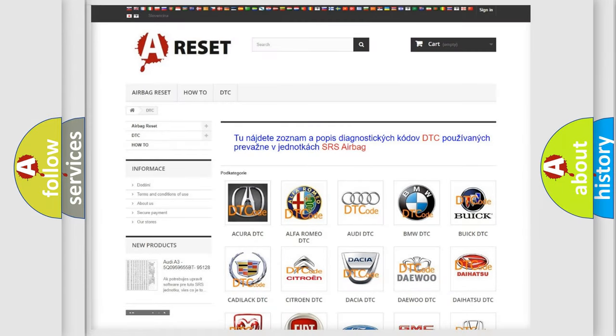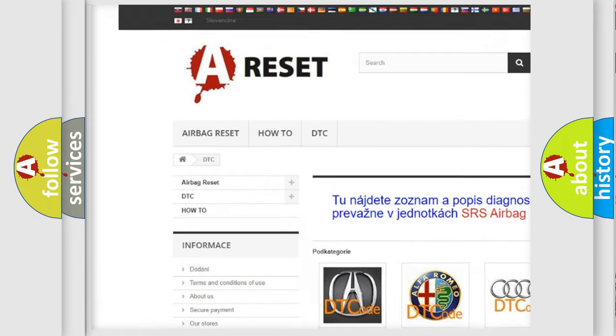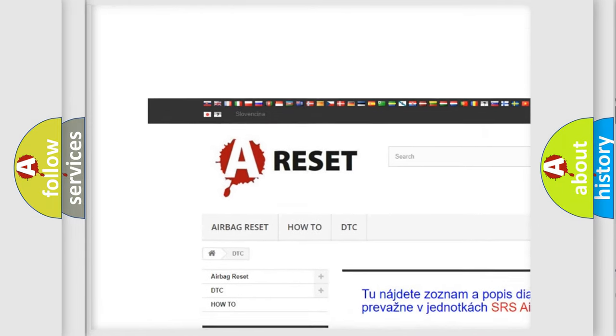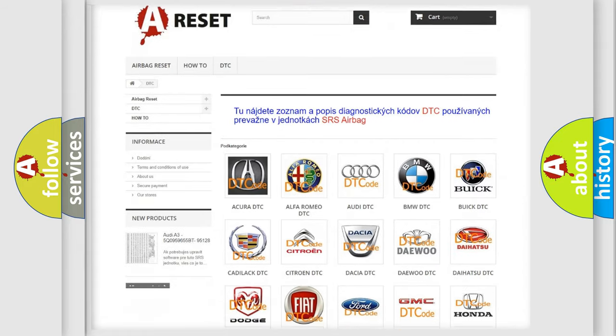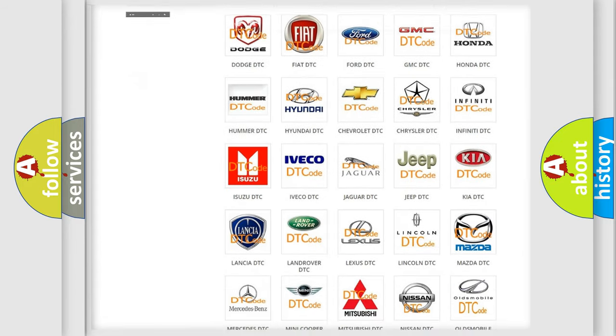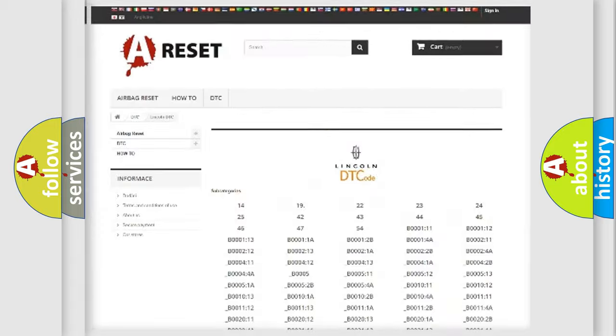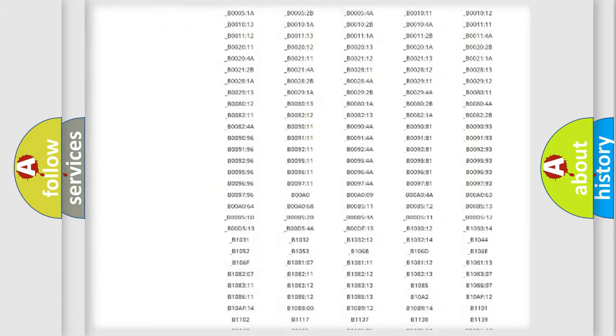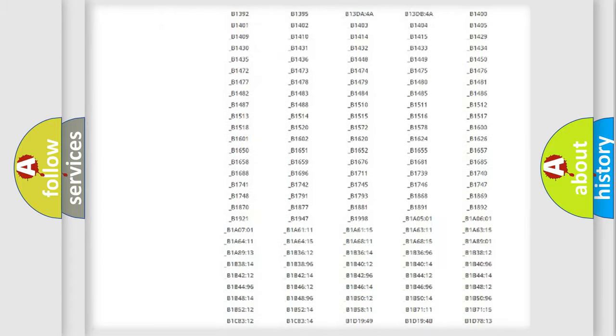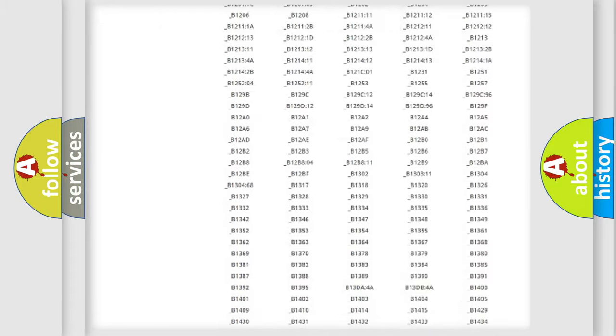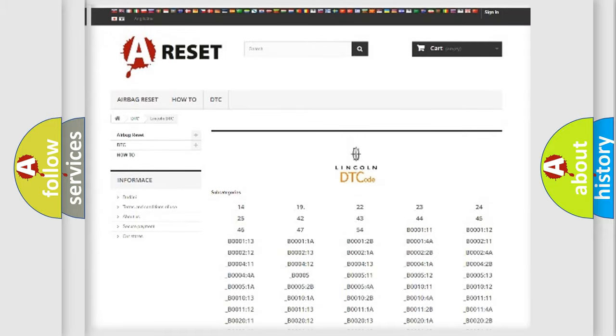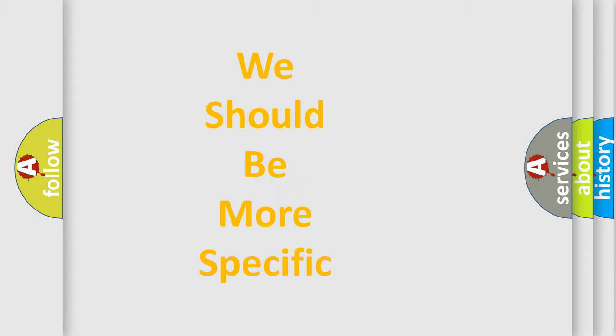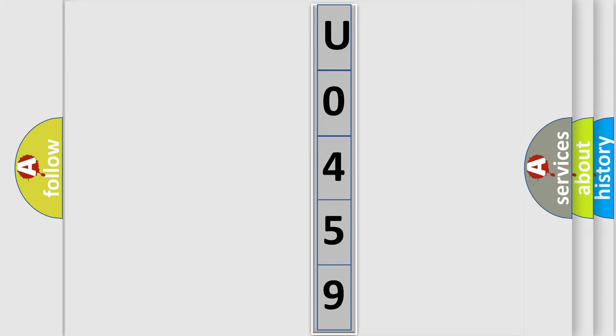Our website airbagreset.sk produces useful videos for you. You do not have to go through the OBD2 protocol anymore to know how to troubleshoot any car breakdown. You will find all the diagnostic codes that can be diagnosed in Lincoln vehicles, and many other useful things. The following demonstration will help you look into the world of software for car control units.